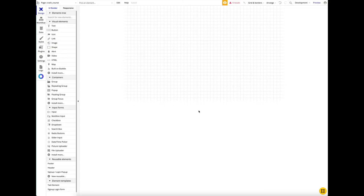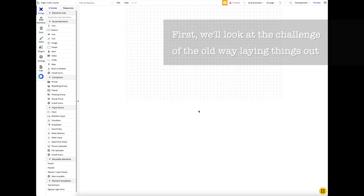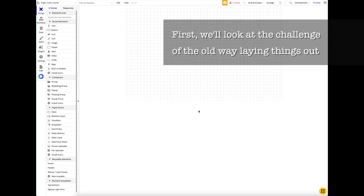Welcome to the crash course on the new responsive engine. The responsive engine is a new way to build responsive layouts in Bubble using different controls that Bubble has given us, such as row, column, and align to parent.